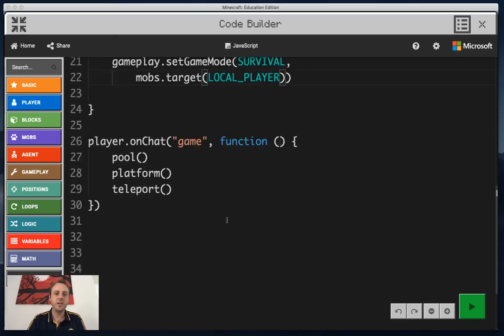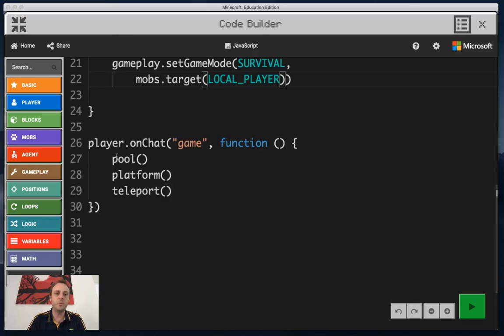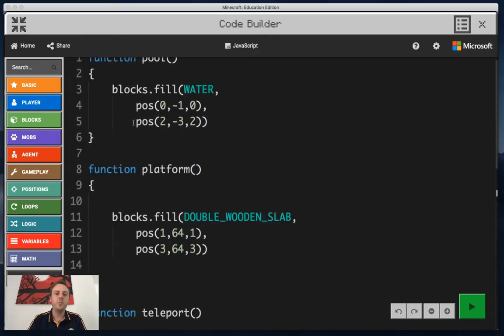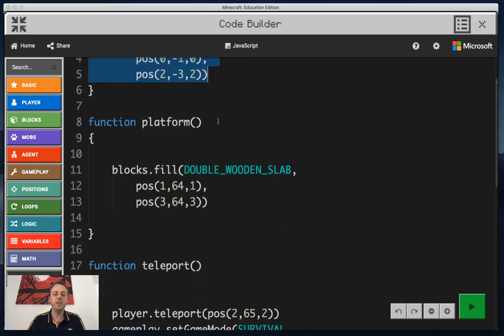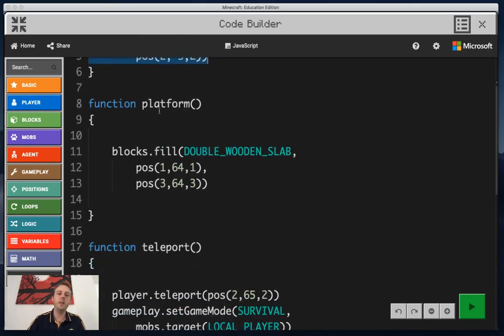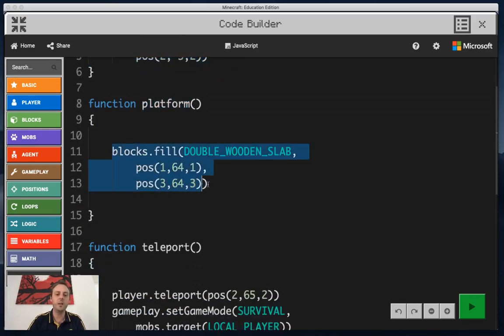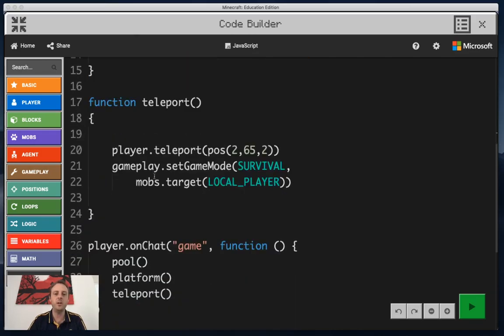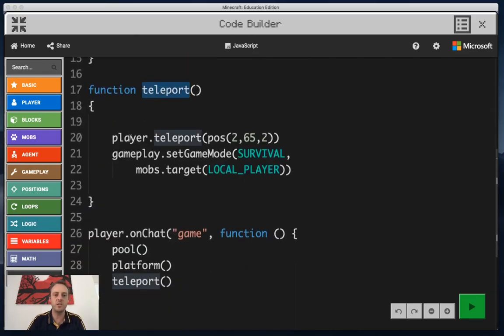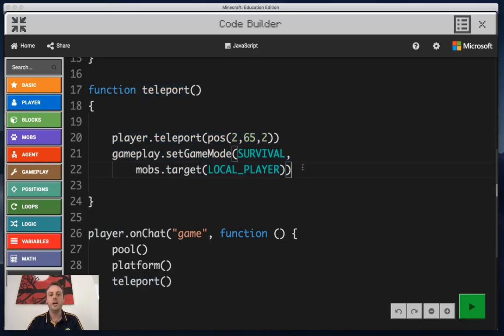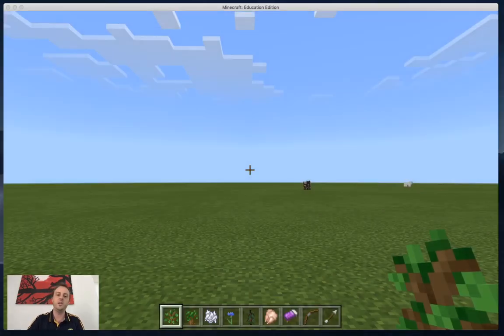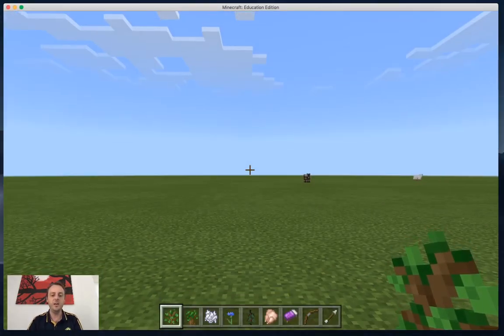Just a quick recap. I've got pool, platform, and teleport. When I run my pool function it'll create a swimming pool underneath my feet. When I run my platform function it'll create a platform well above my head. And when I run my teleport function it's going to send me on top of that platform and change me to survival. So let's just test my little piece of code right now.